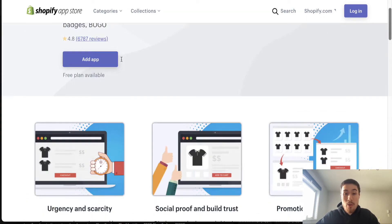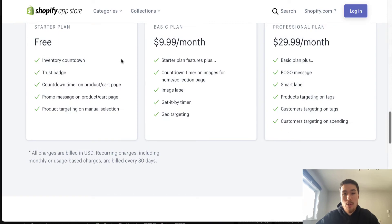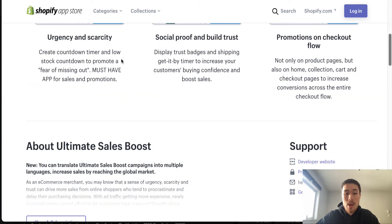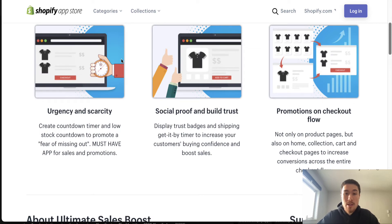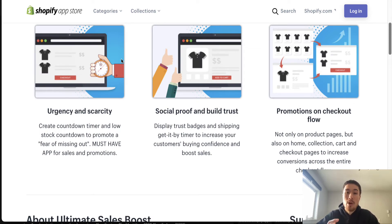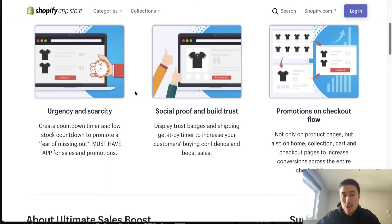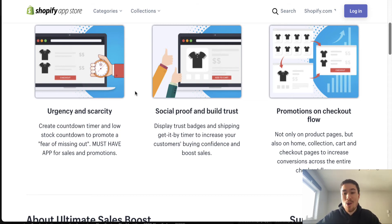Our first app is called Ultimate Sales Boost. It's a free app for the most part — it has an amazing free plan covering a lot of the basic features you're going to need. This app adds certain elements to your product pages and cart page to help increase trust, build scarcity, and overall drive an increase in conversions, including urgency and scarcity tools, a social trust builder, and promotions on the checkout flow.